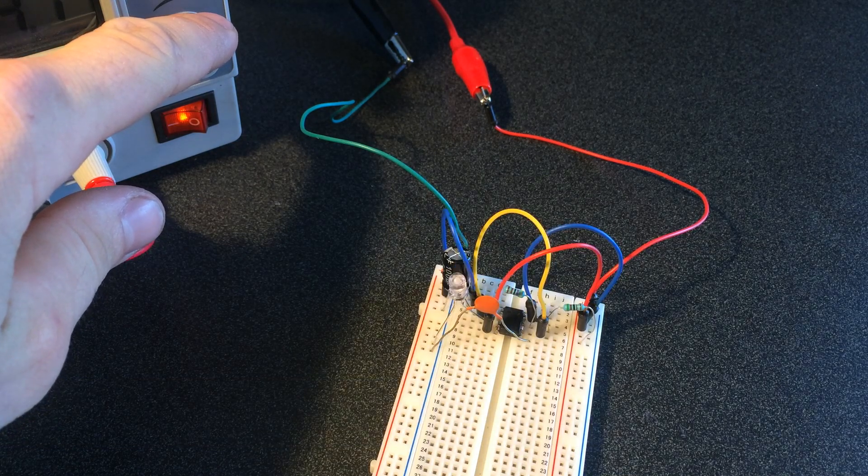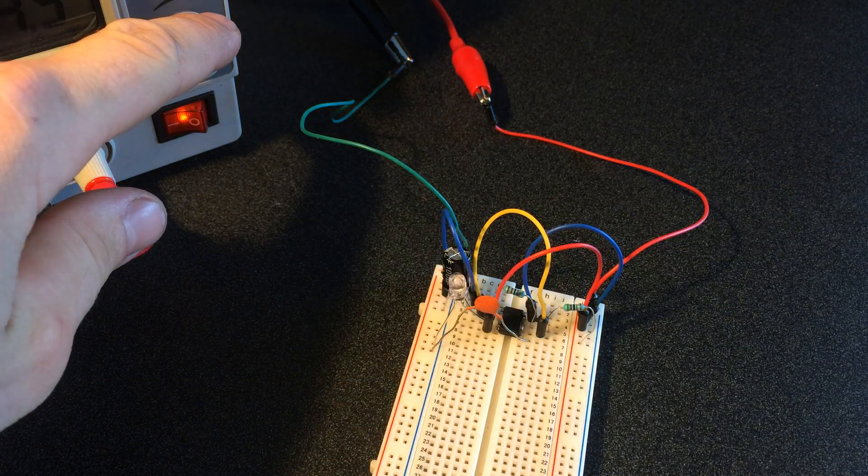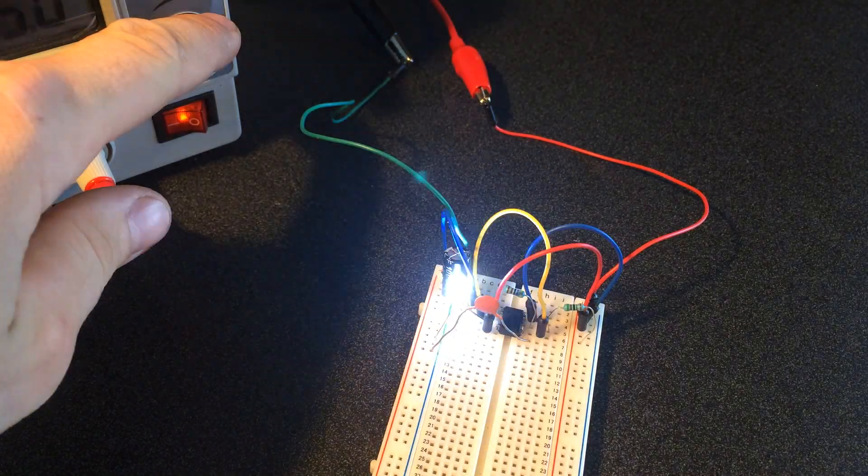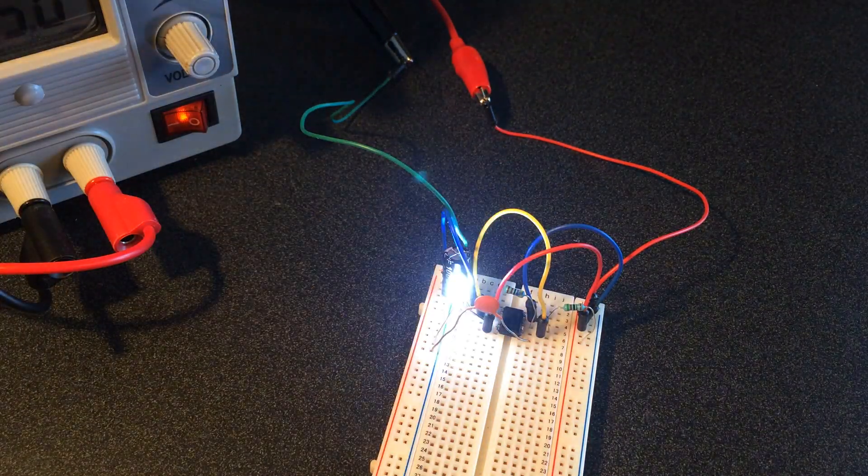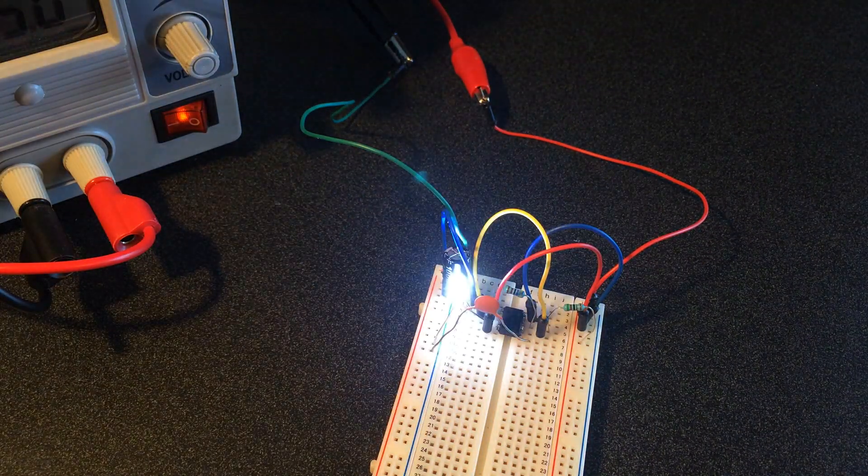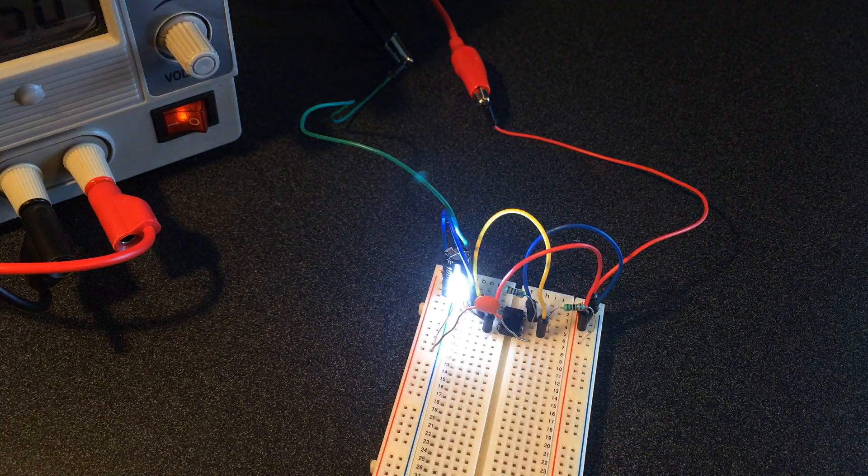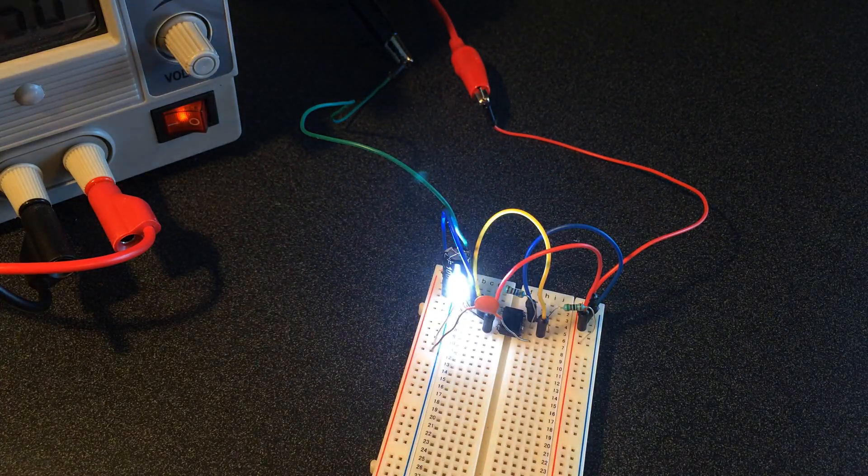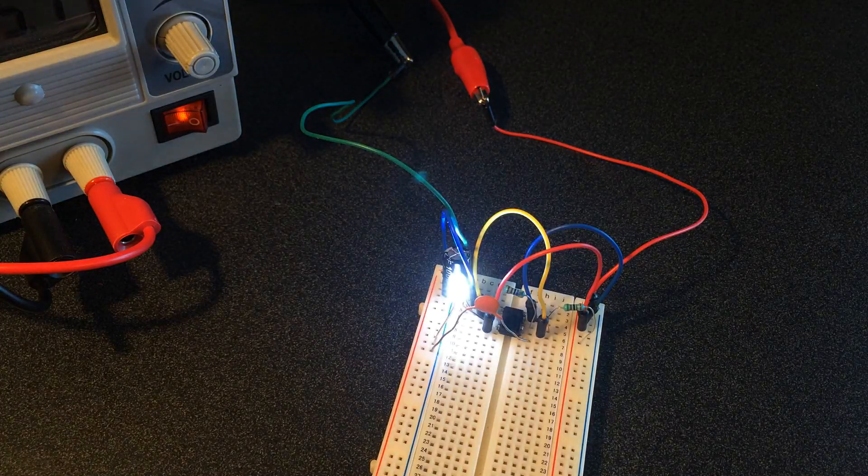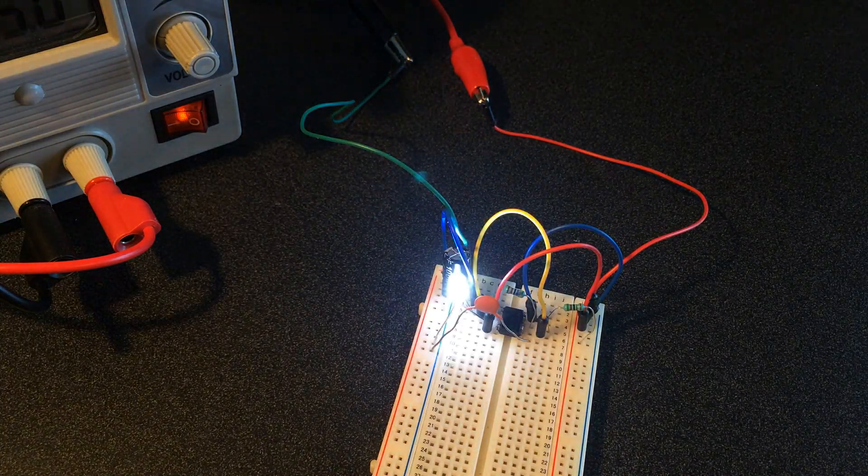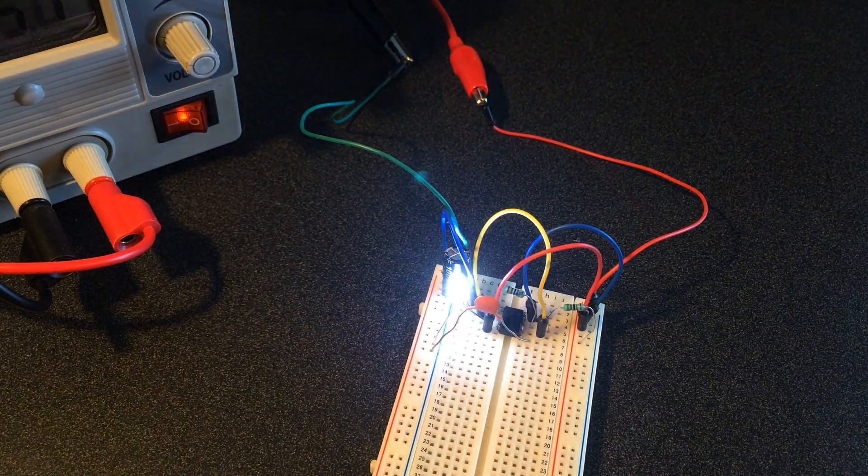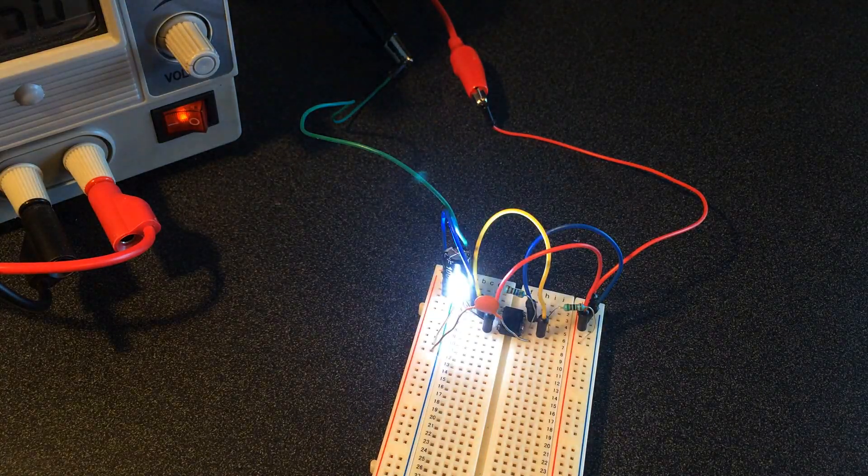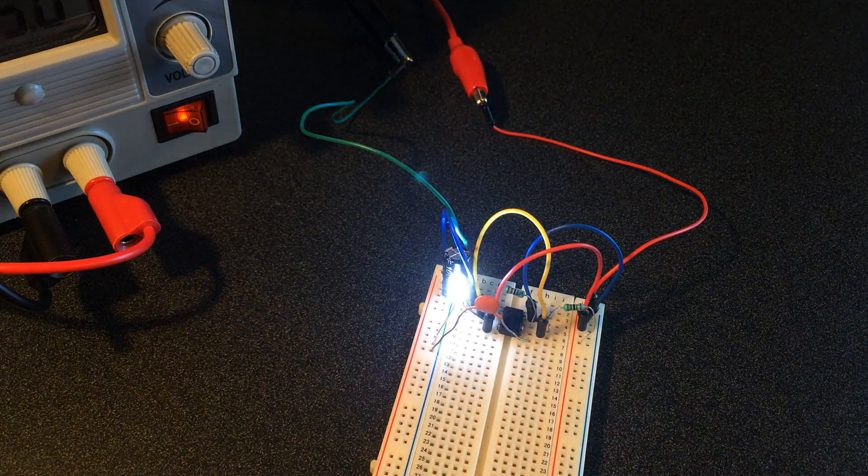So that's about a basic one second interval between the beginning of each blink for our LED here. You can use different combinations of capacitors and resistors to get different blinking sequences.